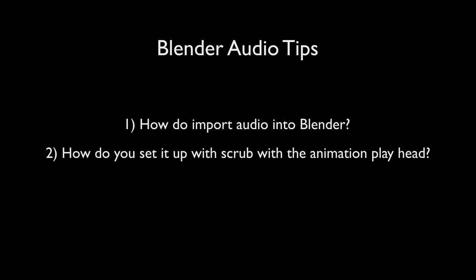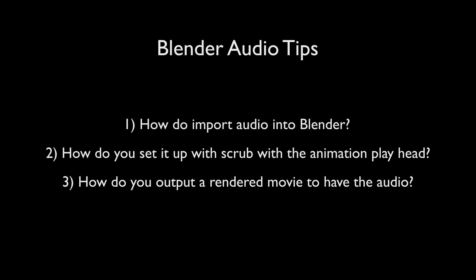This video is all about answering the following three questions. How do you import audio into Blender? How do you set Blender up so that when you scrub the animation playhead, the audio scrubs with it? And how do you output a rendered movie in Blender so that it includes that audio?